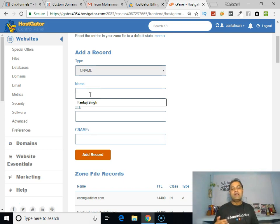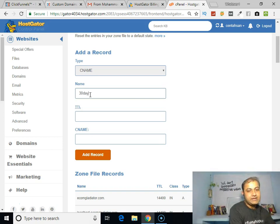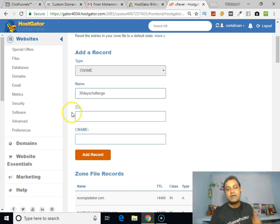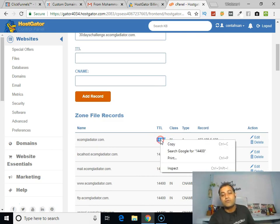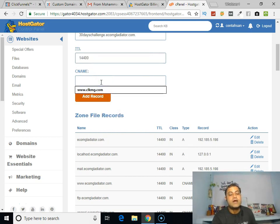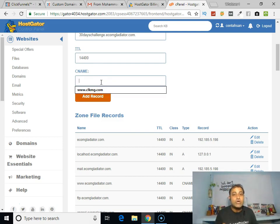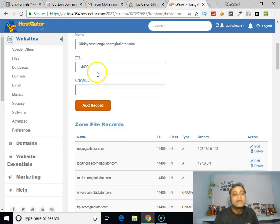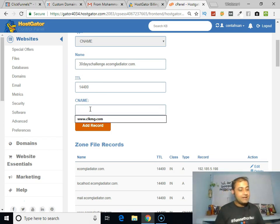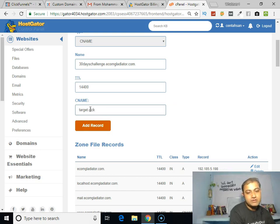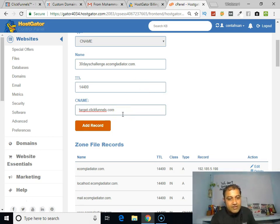Here I have to put the name of my subdomain, which is '30daychallenge'. Then I have to put the TTL value, which in my case is 14,400. Now here you have to put the URL of the third-party company where you want to host your subdomain. In my case, I want to host this subdomain with my ClickFunnels account, so I enter the ClickFunnels address. Check that everything is okay and click the Add button.